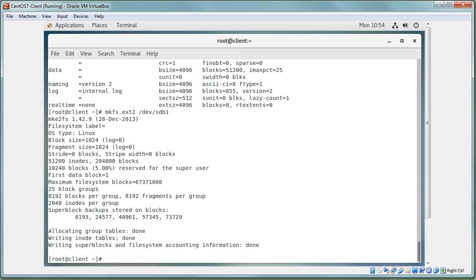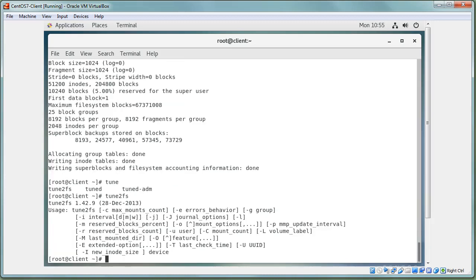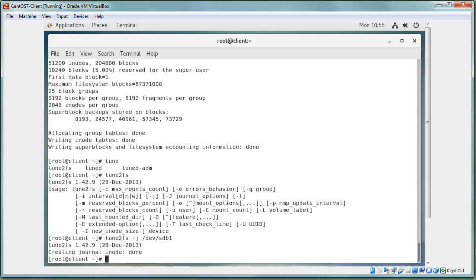What if there's data on the file system and you want to convert it? For some file system types you can modify in place. For example, going from ext2 to ext3, all you need is to add a journal. Use `tune2fs -j /dev/sdb1` to add a journal — this converts the ext2 file system into ext3 without damaging any files on it.